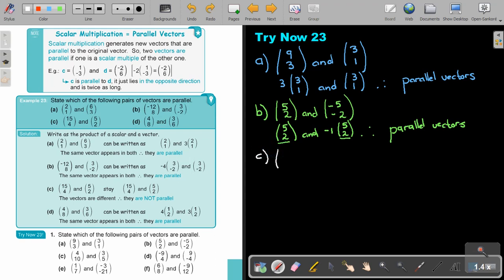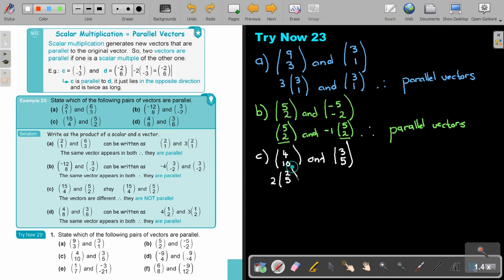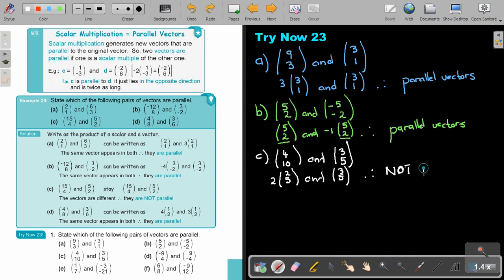This one will be 4 and 10, and 3 and 5. Let's see what I can take out. I can take out 2 from the first one — then it's going to be 2 and 5. But if you look at the other one, the original vector is 3. Can you see? This is 2 and there is a 3, so therefore it's not parallel.